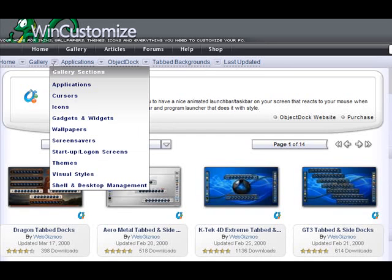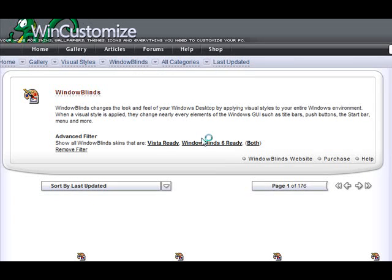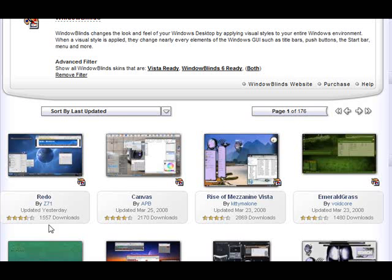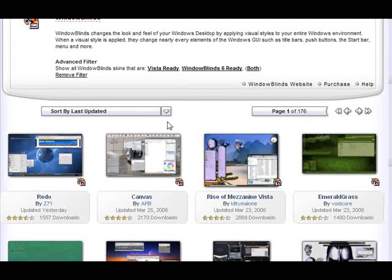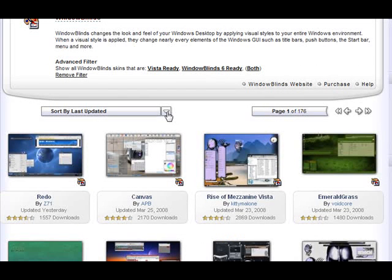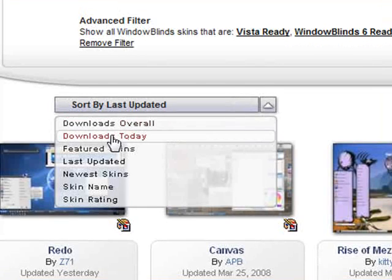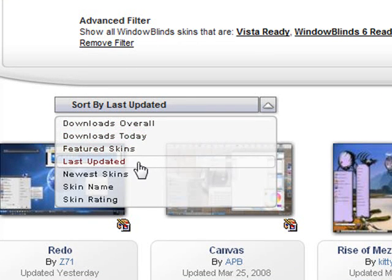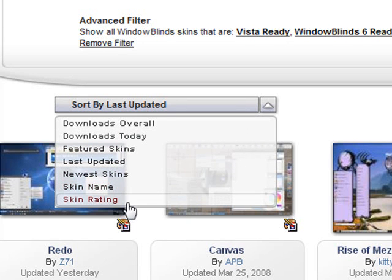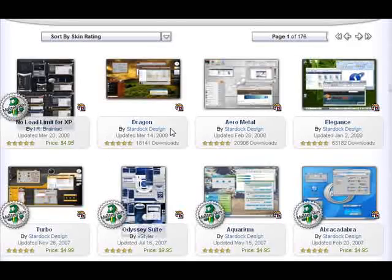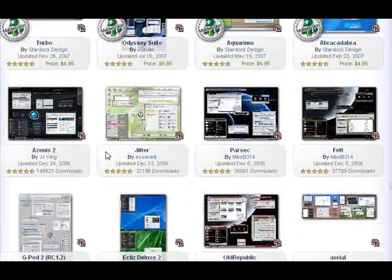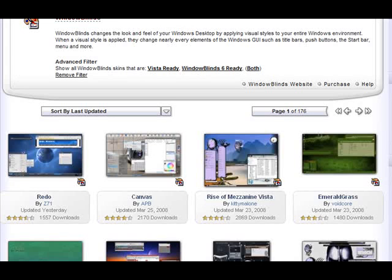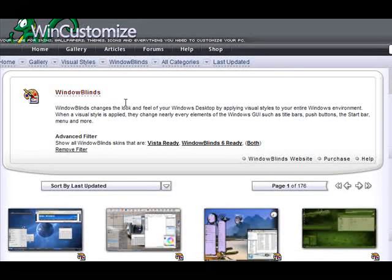Now we'll move on to another section, which will be the visual styles. And now we'll take us to our window blinds section. Now we also have other ways to sort down the galleries. And once again, this is the same in all galleries. We click this drop down menu here. And we have the option to sort by the downloads overall. The downloads from today. Feature skins. Updated. The newest. Name. Rating. Things like that. So clicking that, we're going to get some of the highest rated skins here. That's a really good way to find some of the most popular ones around.